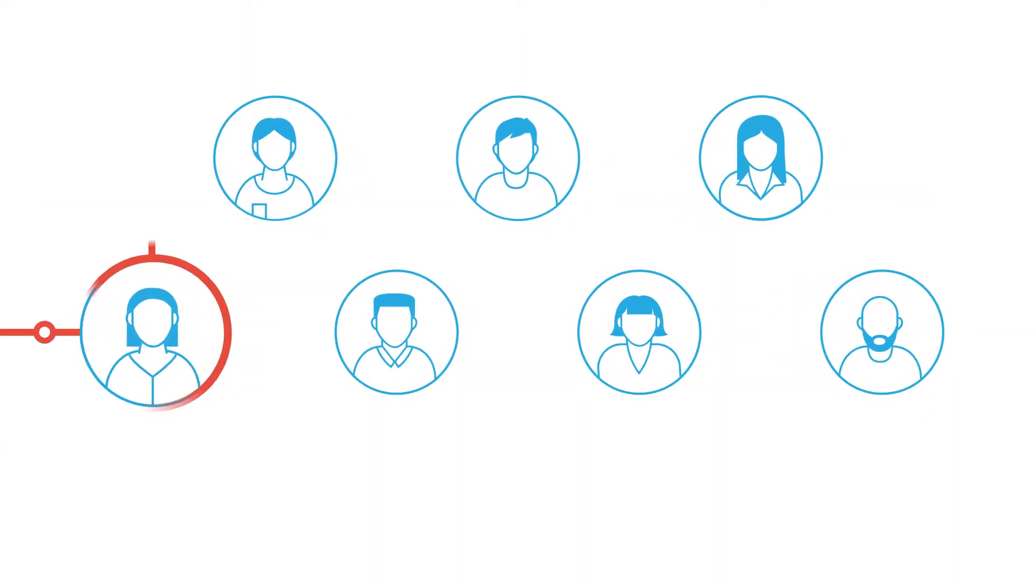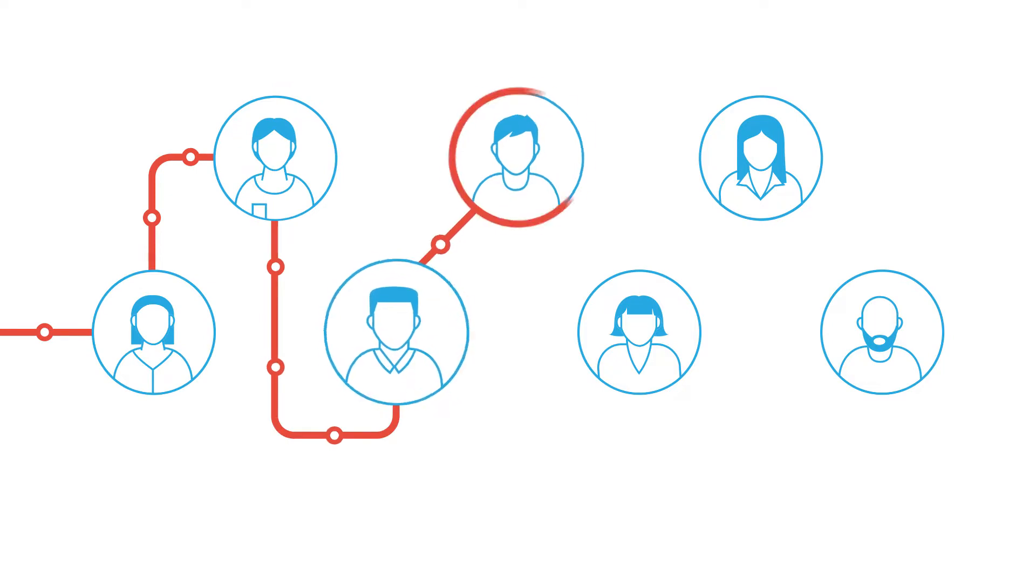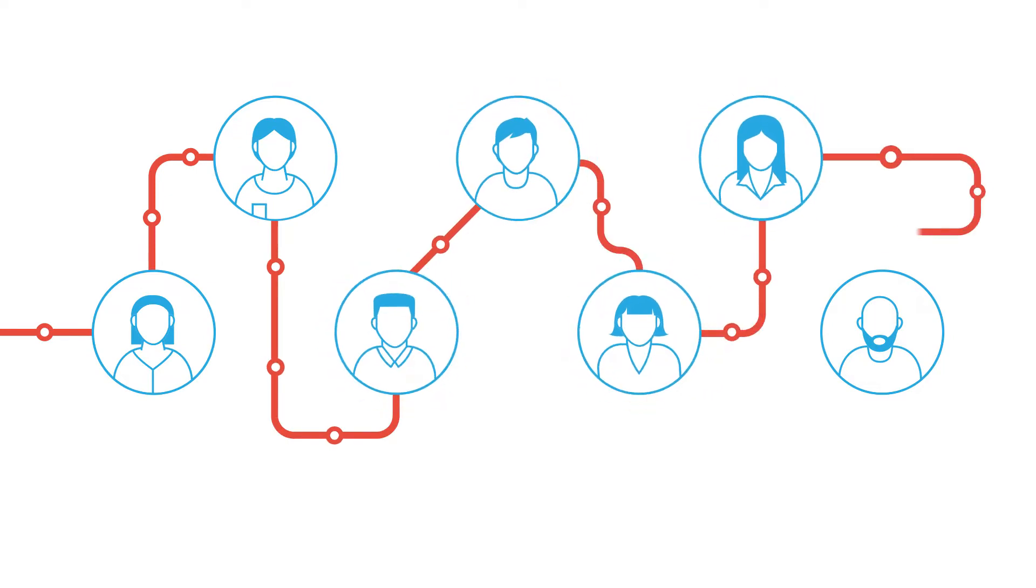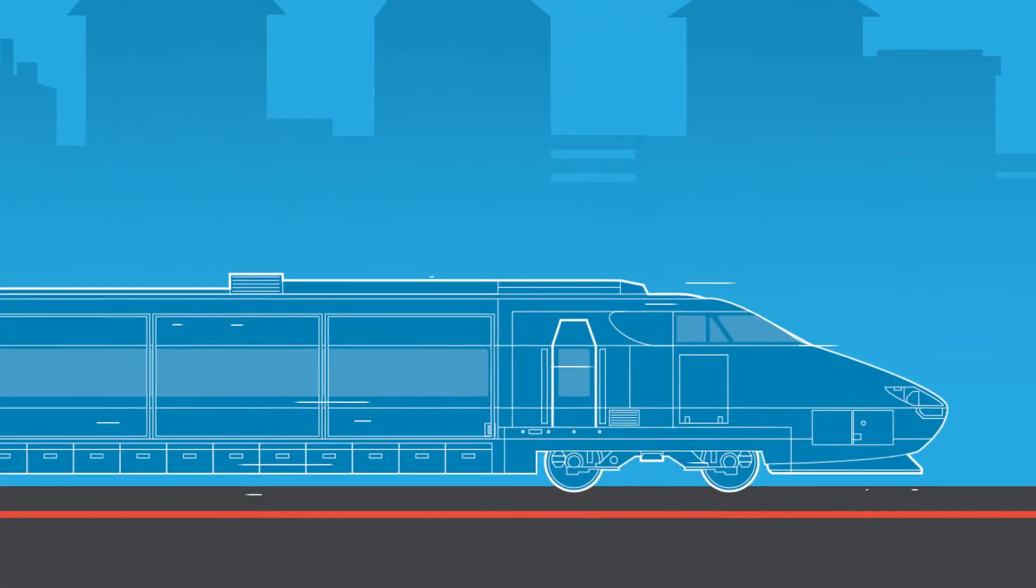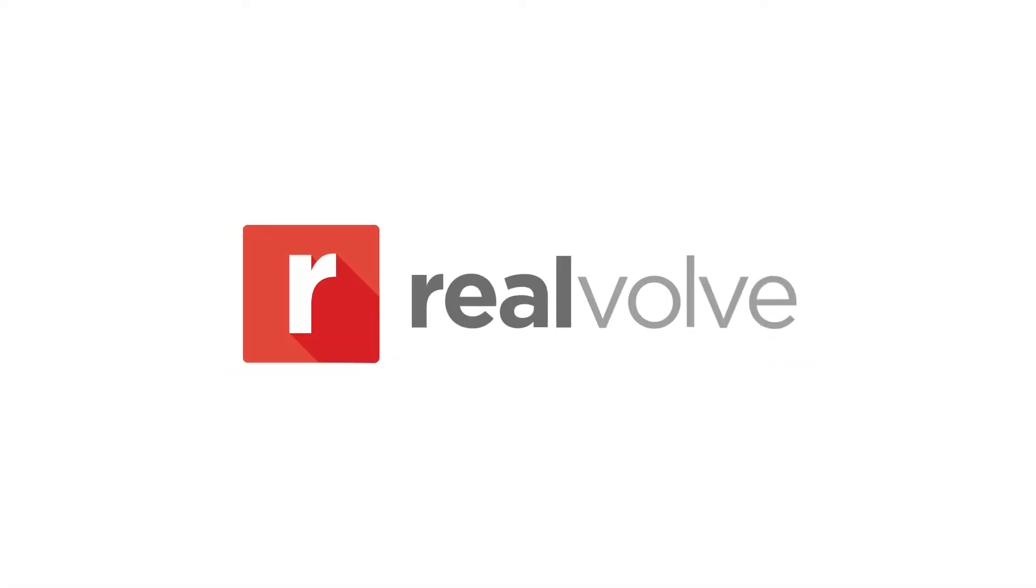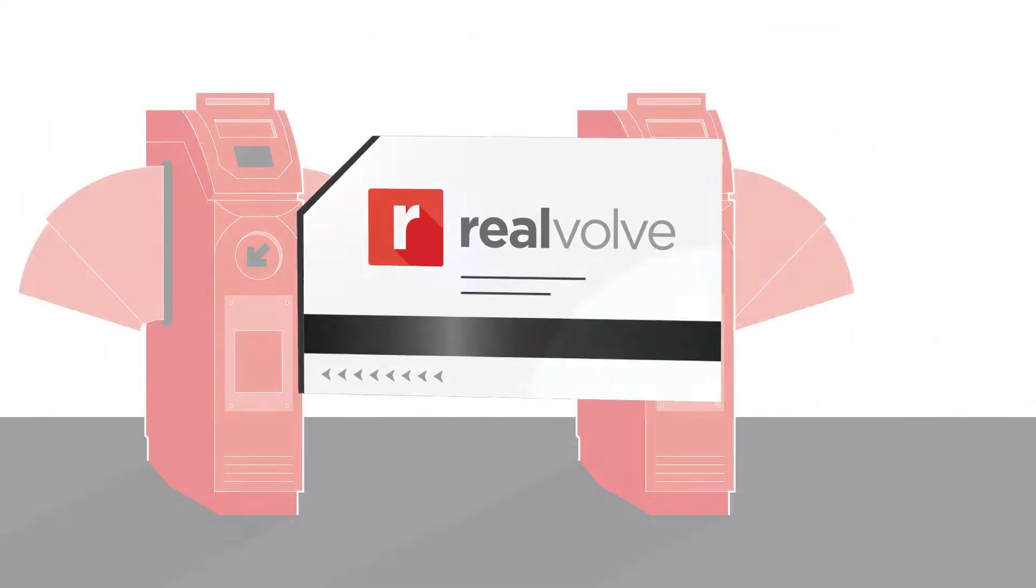So you need automated systems that help you do more without sacrificing the quality of your life. We call these systems workflows and they're what make Realvolve stand above all other CRMs.